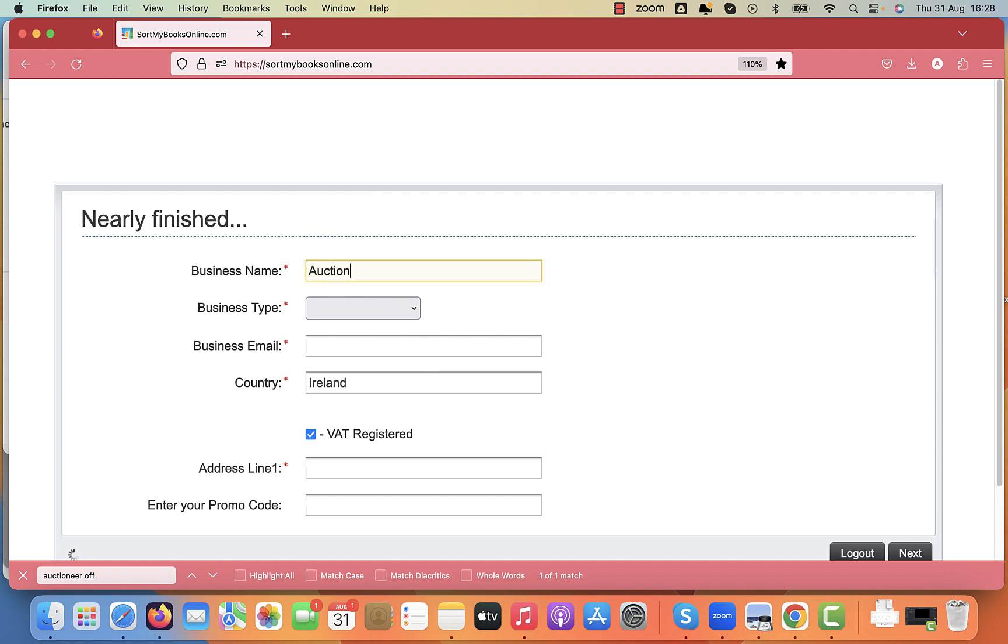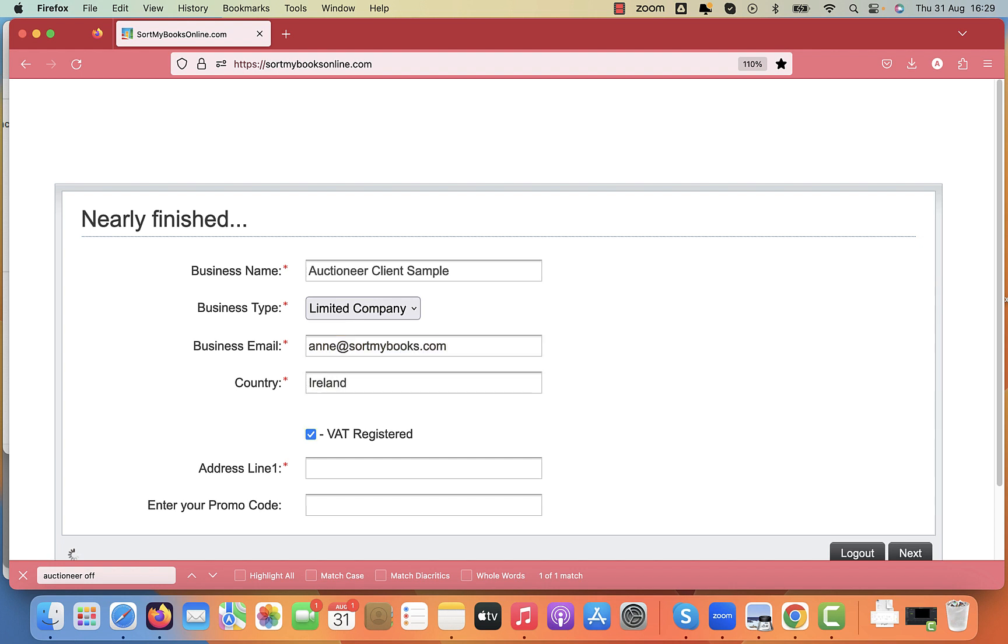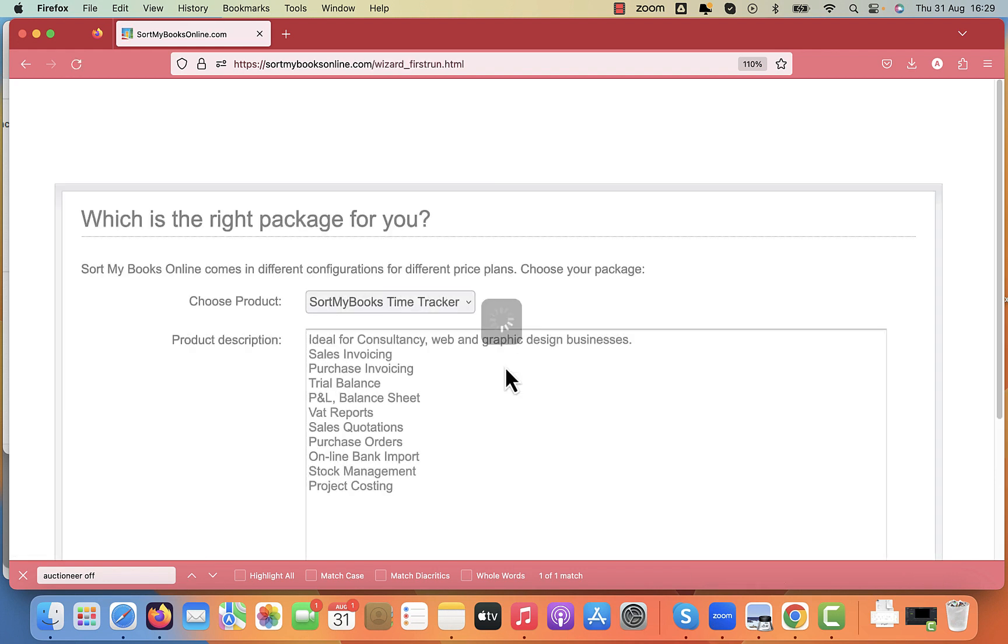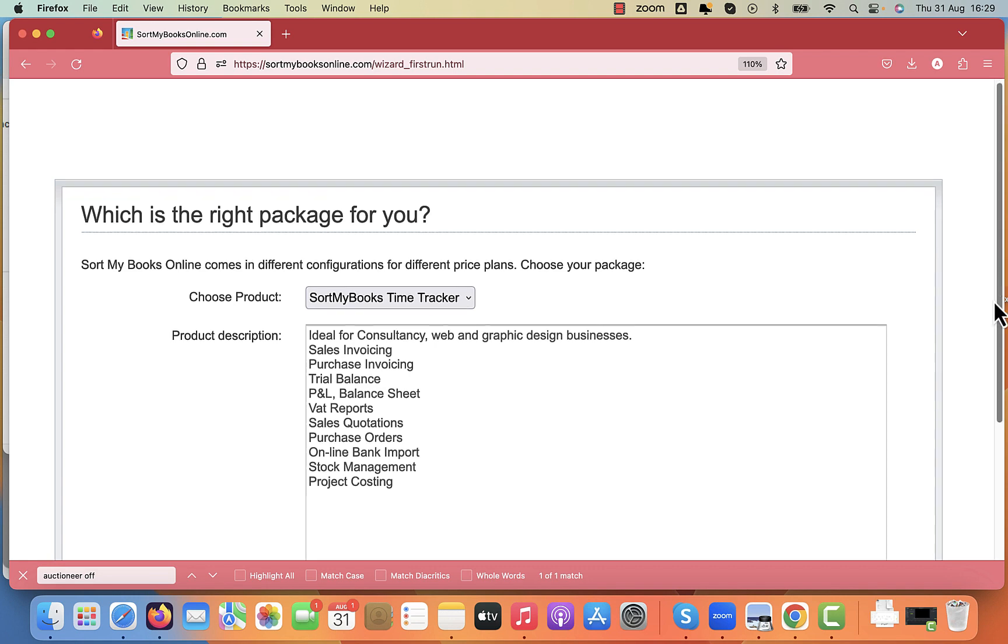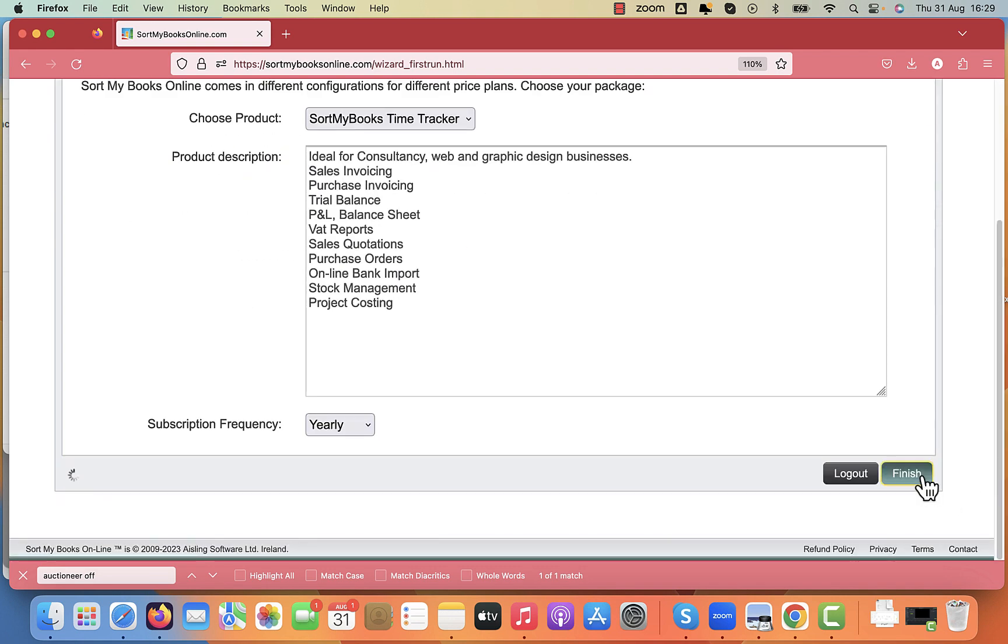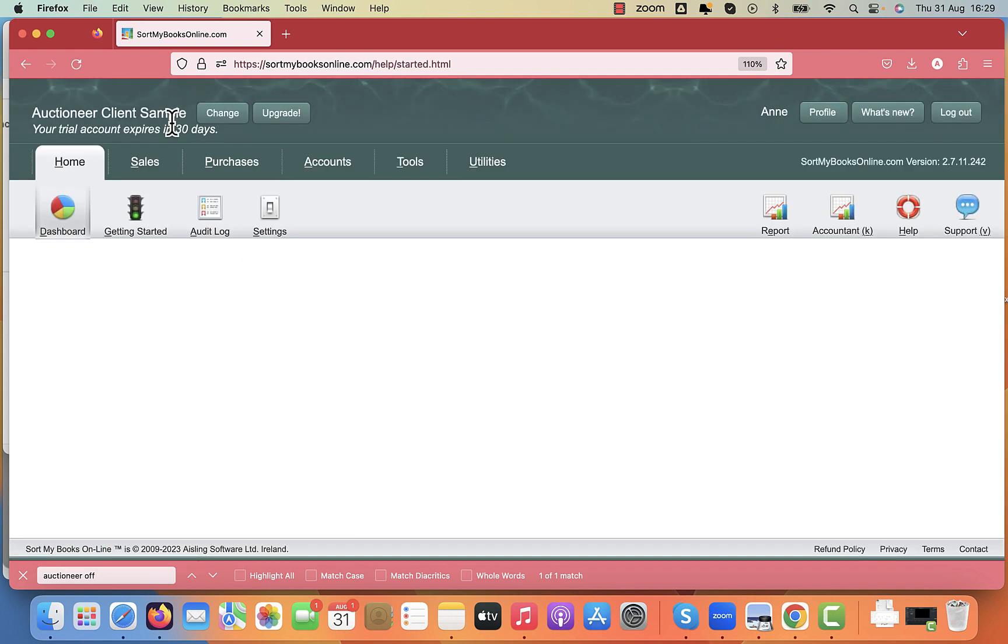I'm going to show you here what I mean. I'm going to create auctioneer client sample and I'm going to put in my email address. You can put in your address here. I'll just put in a brief line of an address and I'm going to click finish here. That's my first one, client sample.